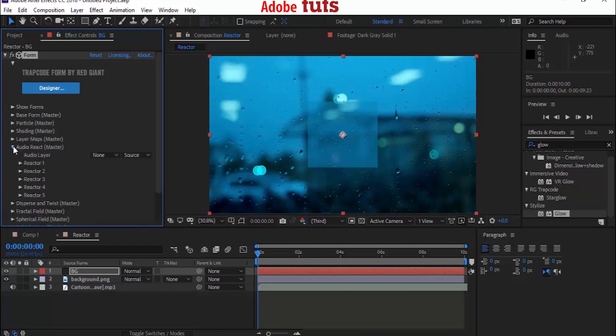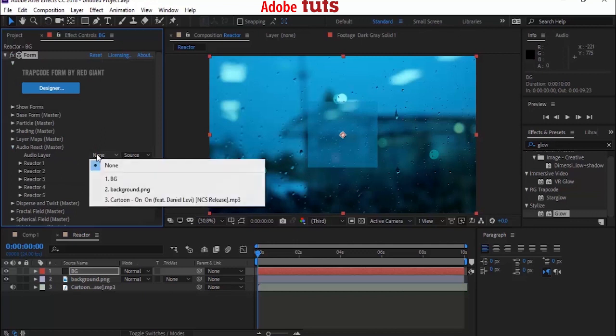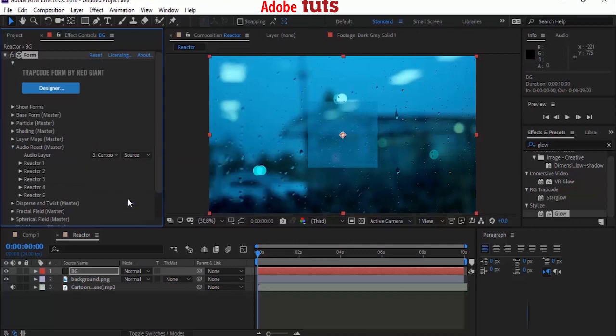Now go to Audio React property and change Audio Layer from None to your song.